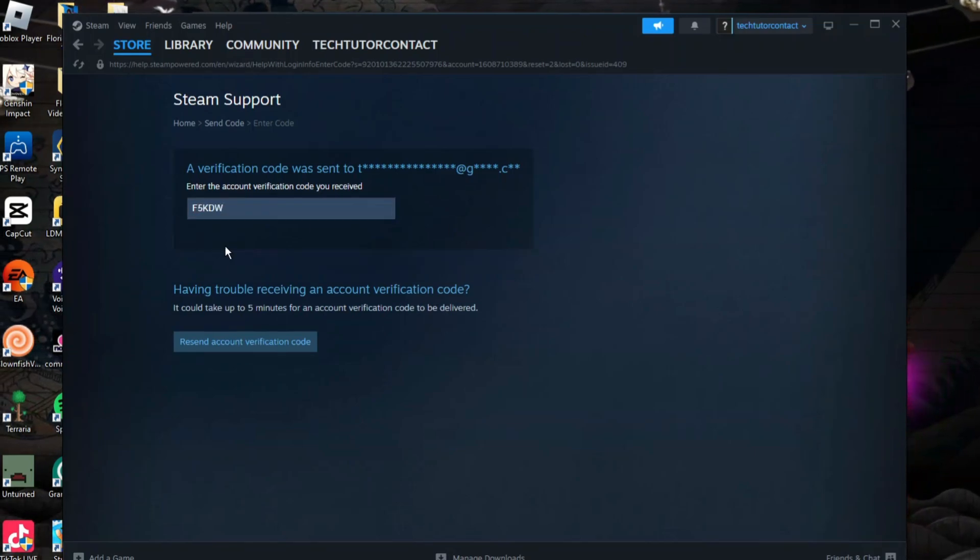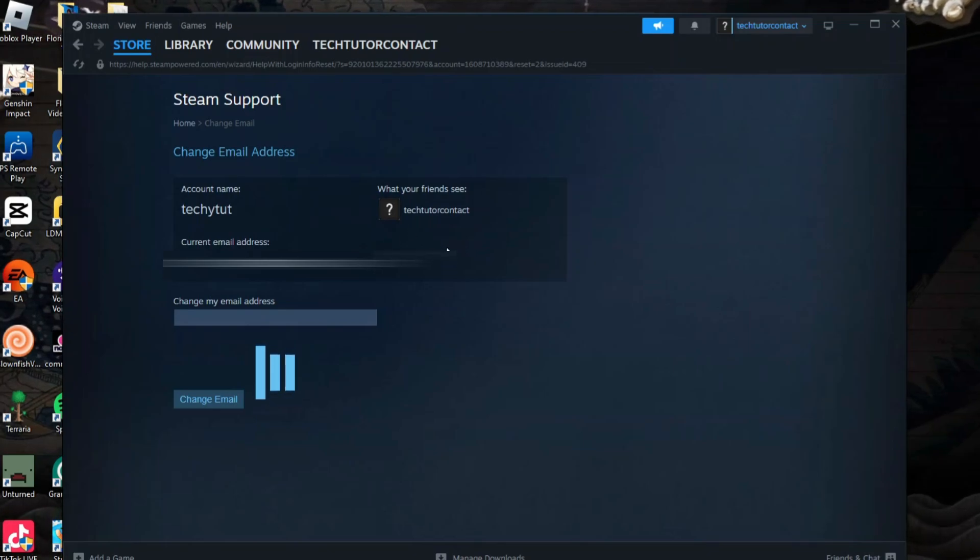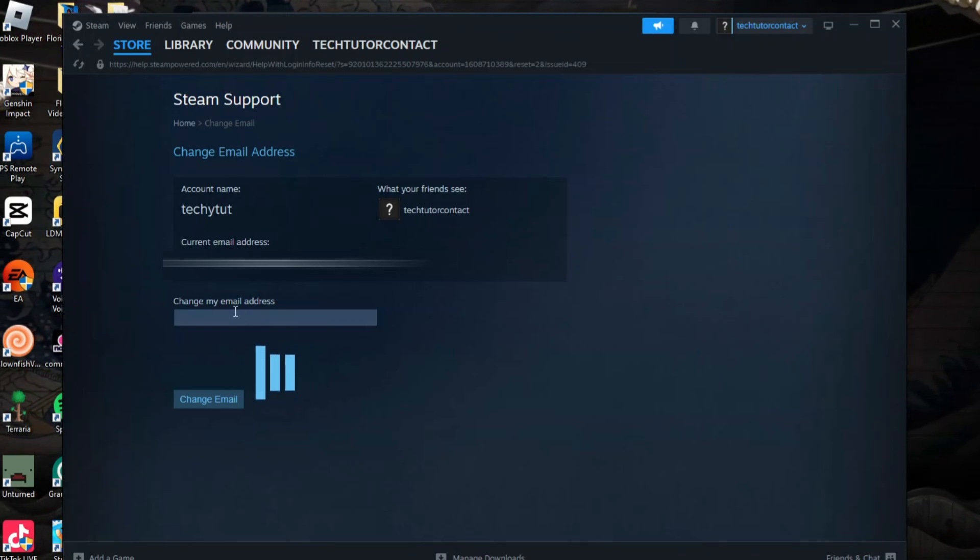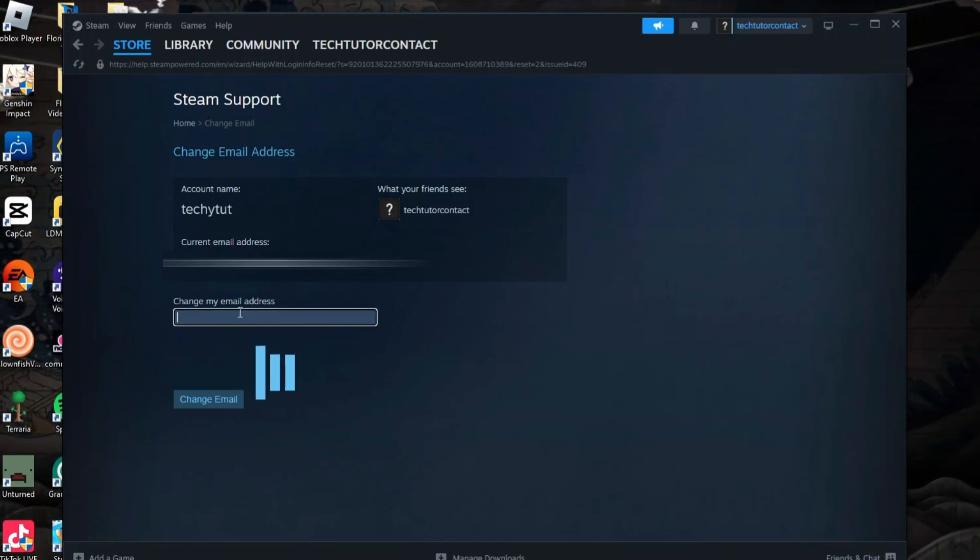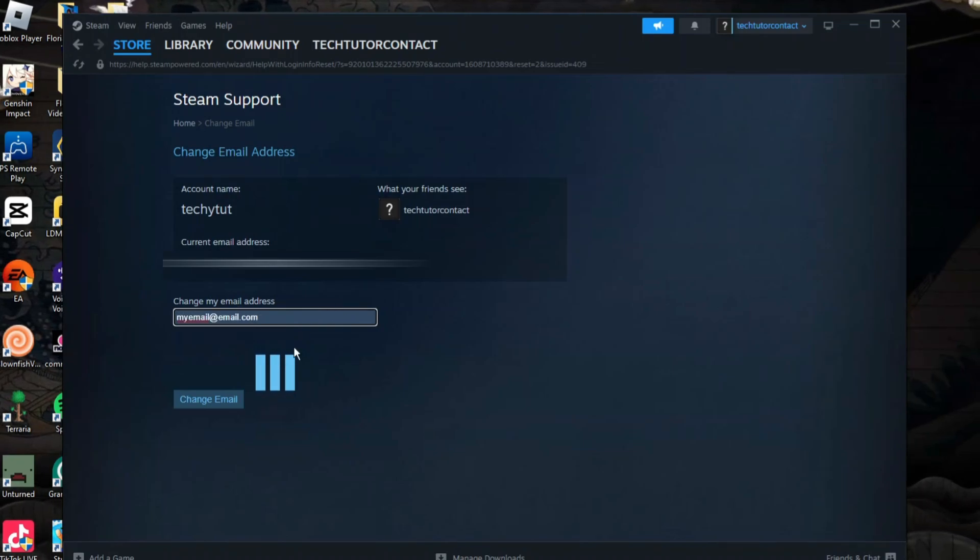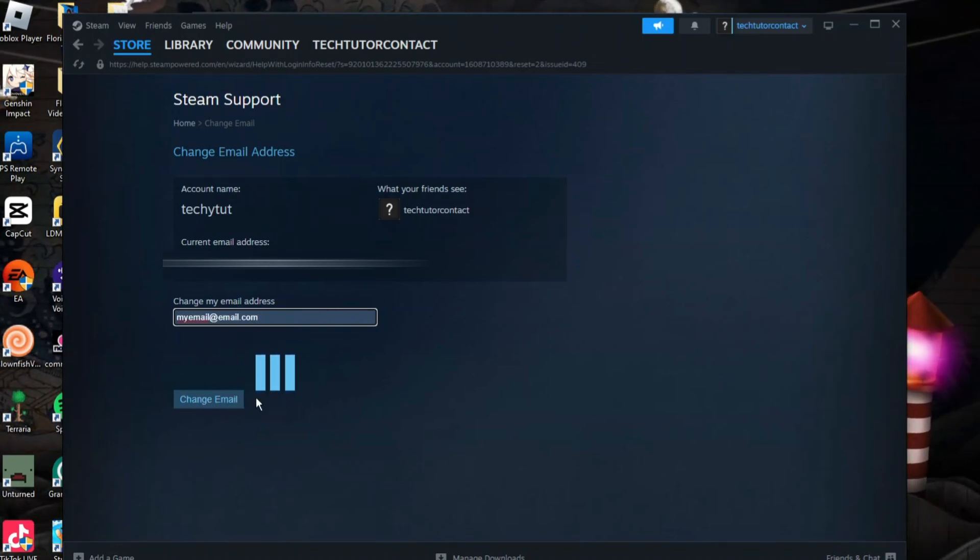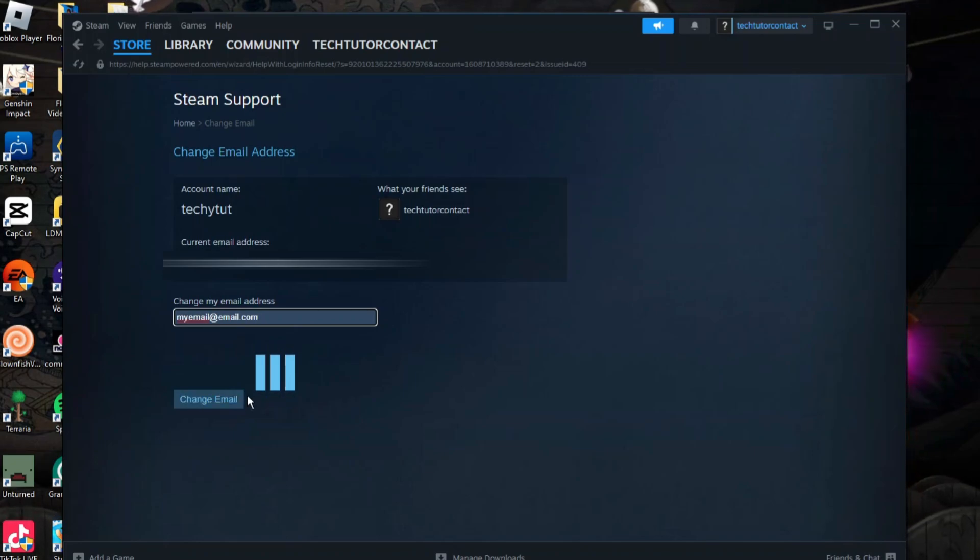Once you've done that, as you can see we'll be taken to a screen like this where we can enter the email address that we want to change to into the box here. Once you've entered that, just come down and click the Change Email button down here to go ahead and change your email address.